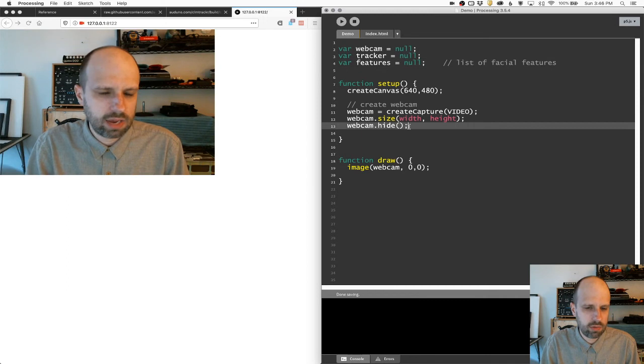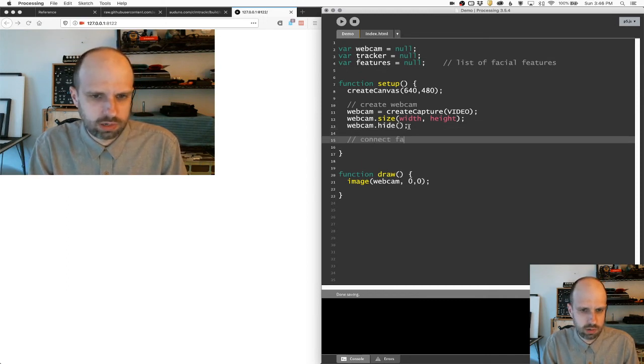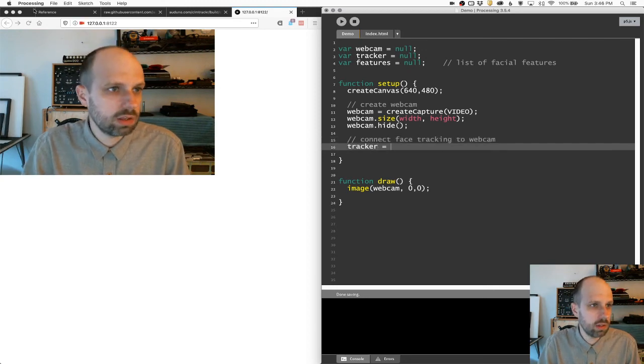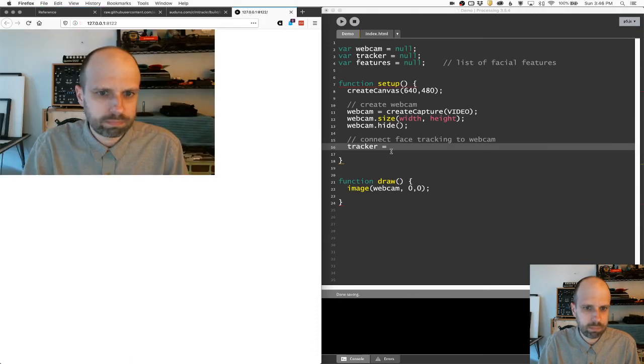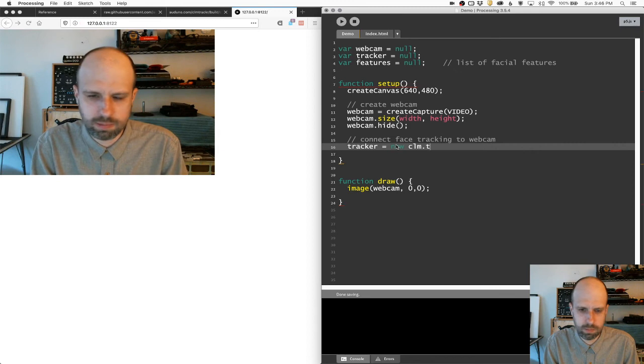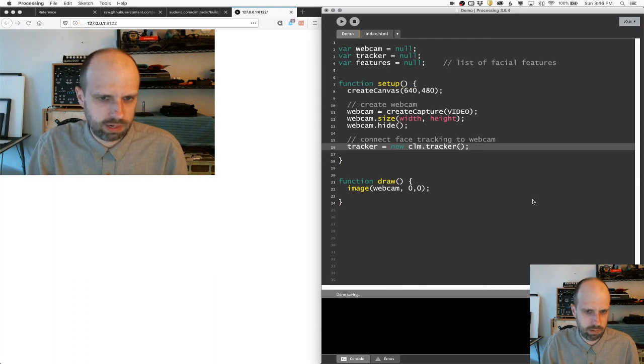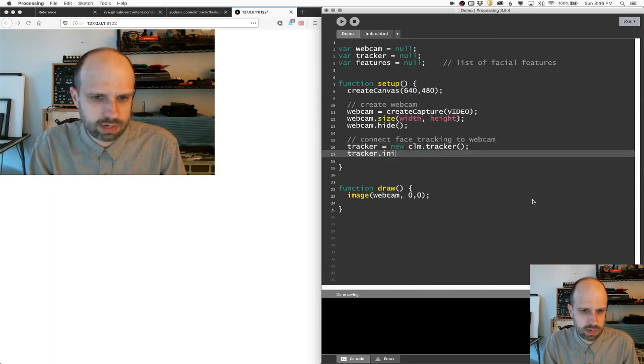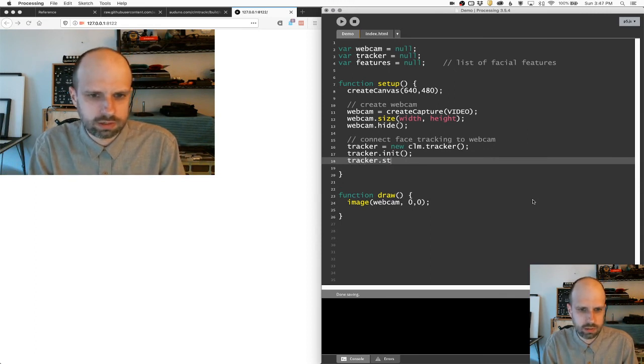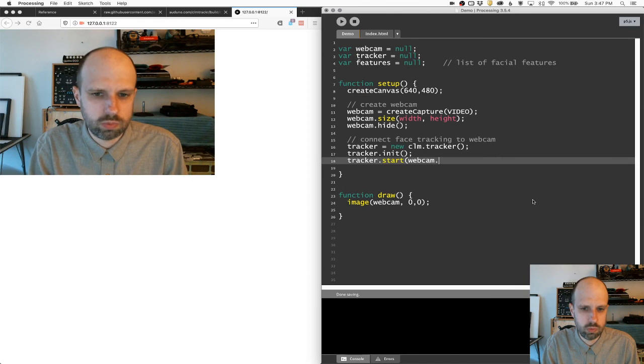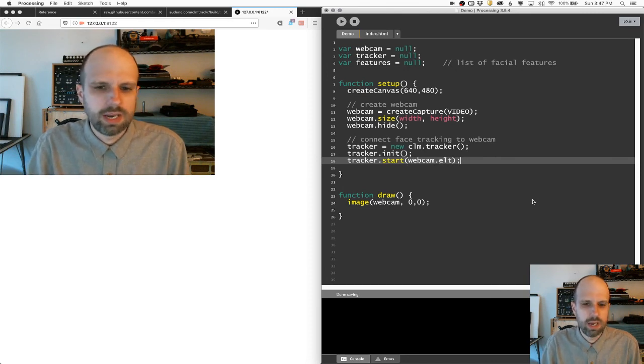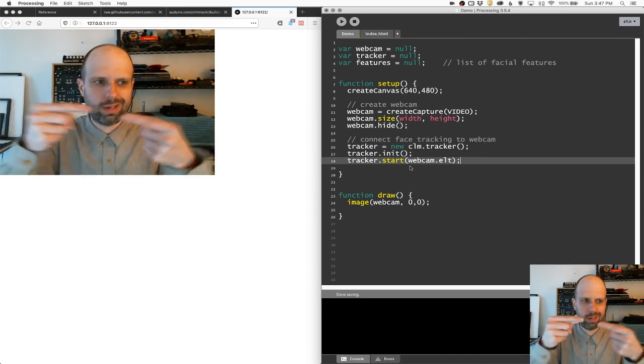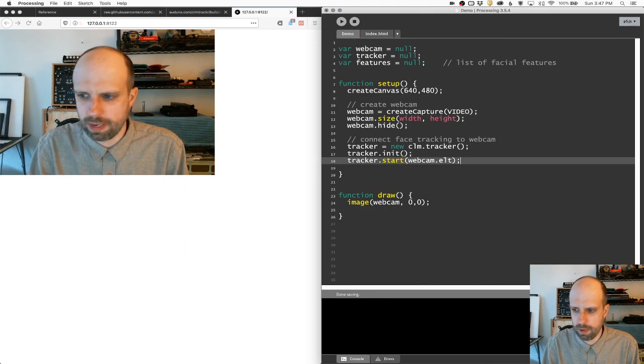And then in my setup, after I create the webcam, I'm going to connect face tracking to the webcam. So I'm going to say tracker. And this is all pulled from the demo page here. Tracker equals new CLM.tracker. So that's going to create the instance of this object. Then we're going to say tracker.init. This is going to start it up and then tracker.start. And then we want to connect it to webcam.elt. And I had meant to look this up. I'm sorry. I don't know what .elt is, but basically this just connects the two. So the tracker knows to work from the webcam.